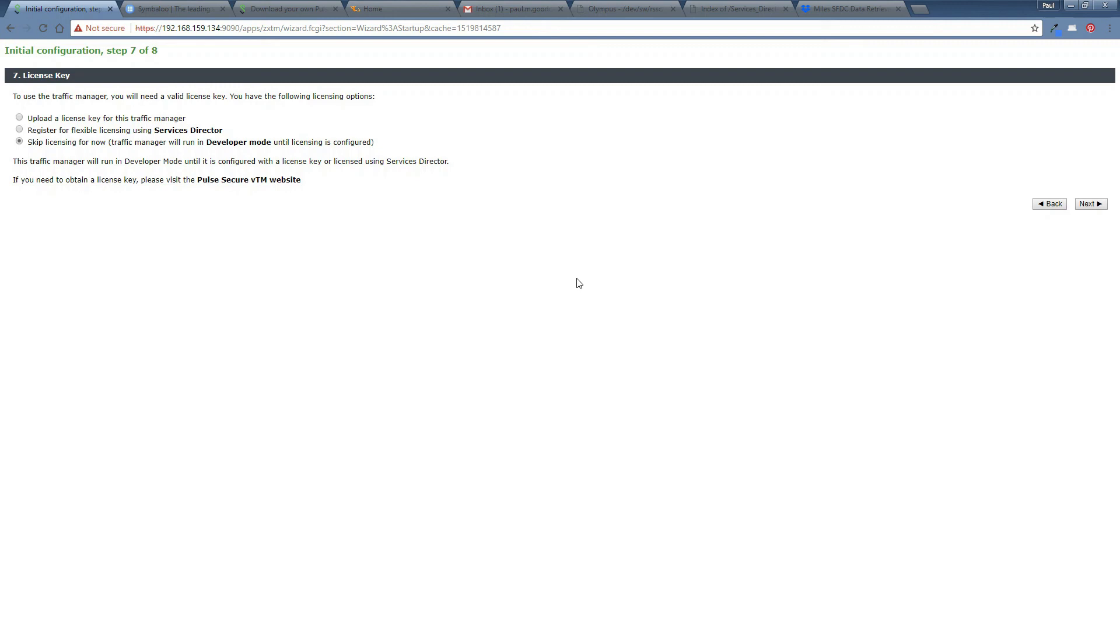Or you can call me on 07919 316 713. So I'm, as I said, I'm going to skip this licensing for now. And we'll run in developer mode.